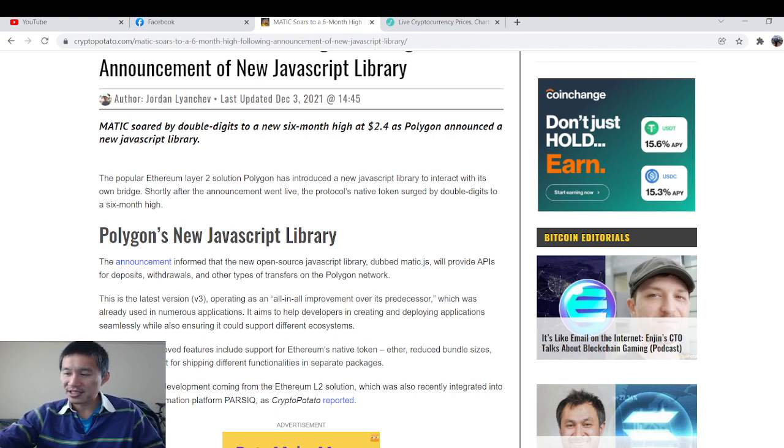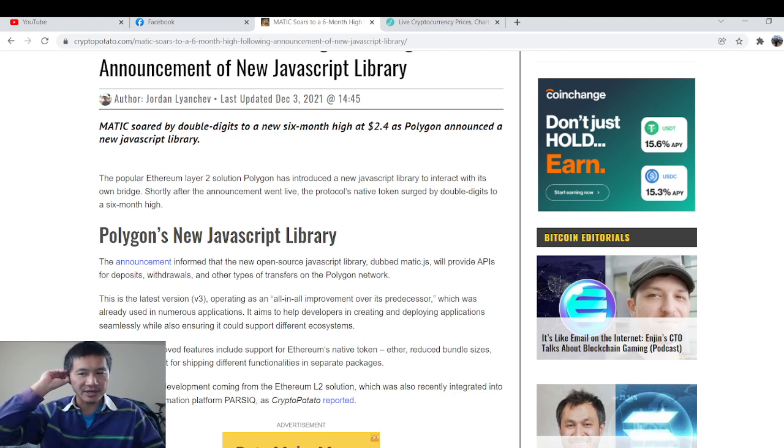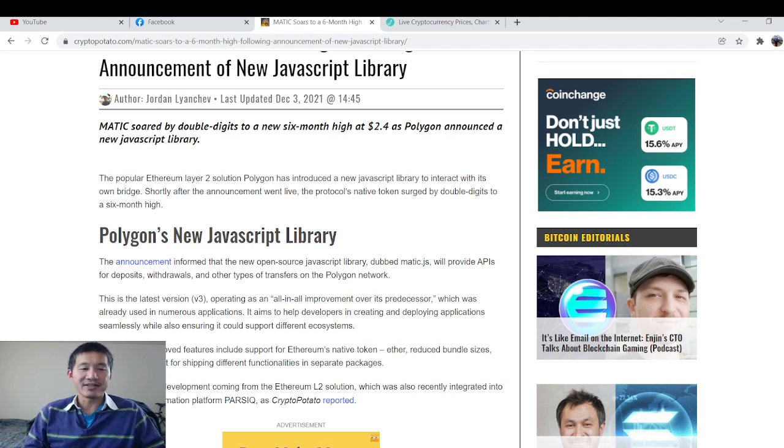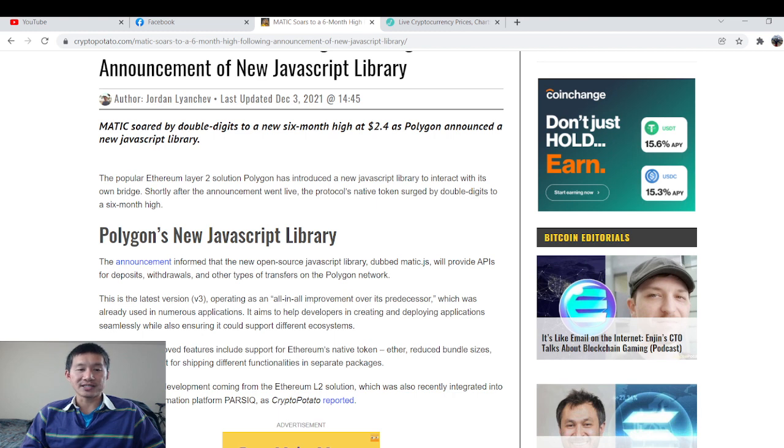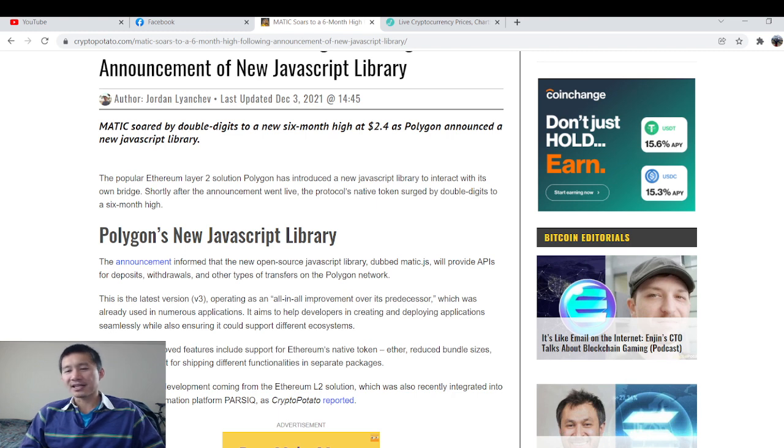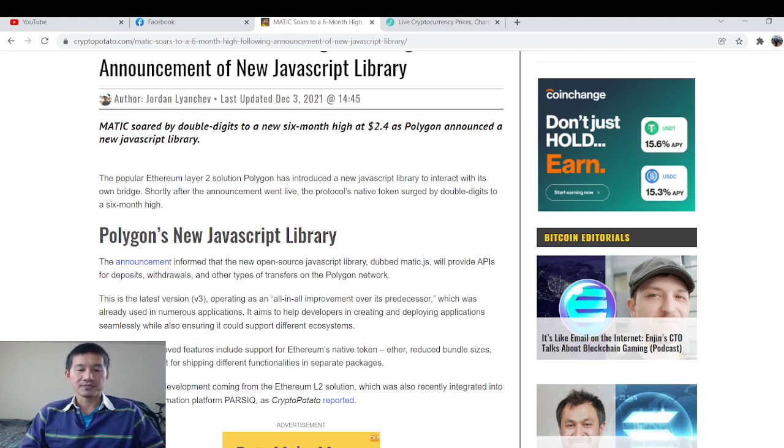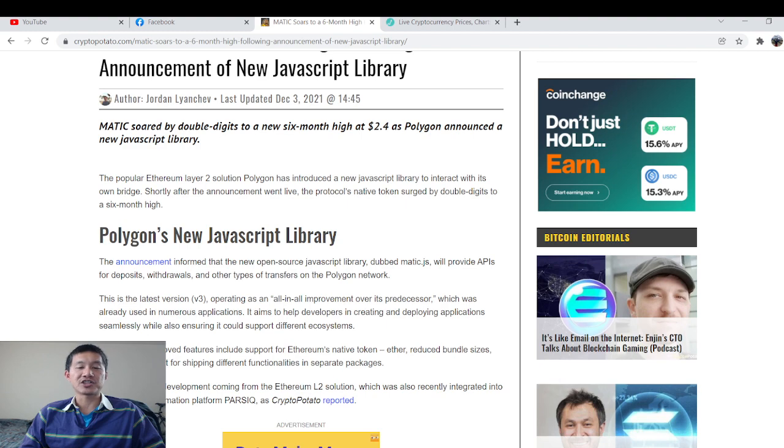So this obviously will give developers a big leap up in developing on Polygon than on other networks. Basically, the latest version is an all-in-all improvement over its predecessor and that's already been used in a lot of applications. So this newest version can also support a lot of ecosystems. It supports Ethereum's native token, reduced bundle sizes, and plug-in support for shipping different functionalities in separate packages.